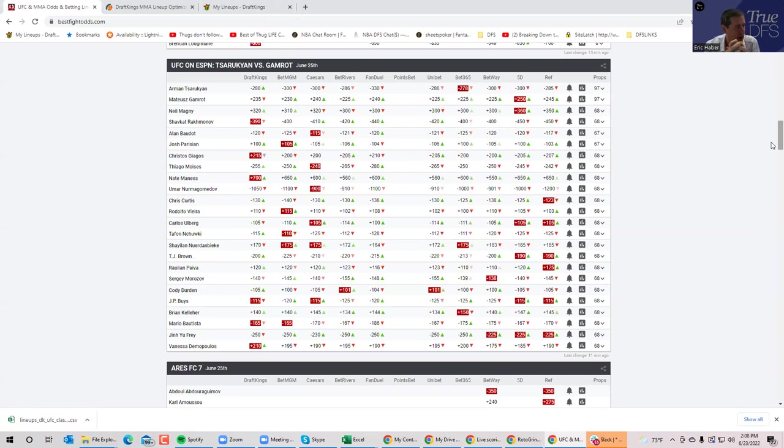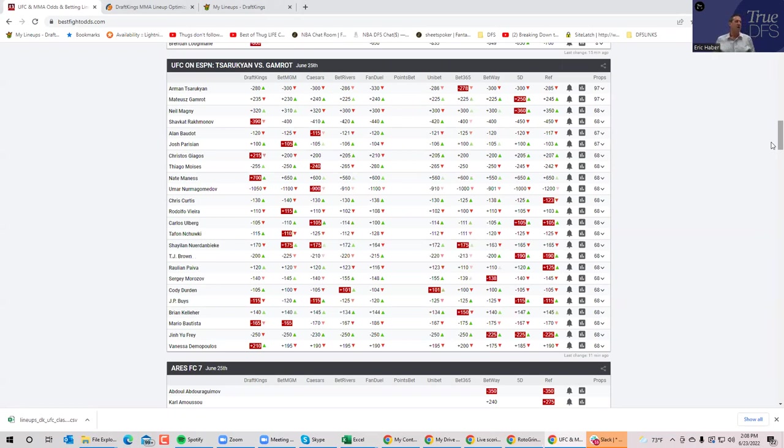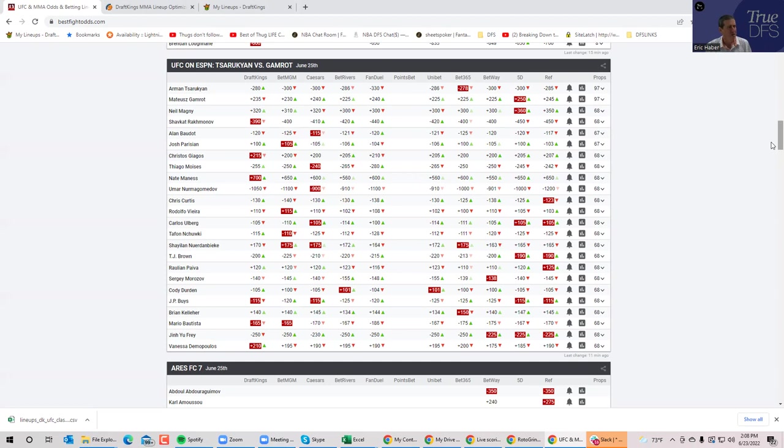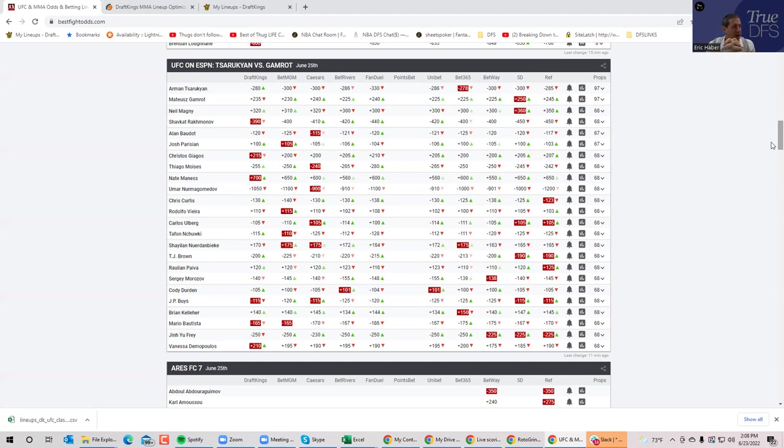I wish I could say I had incredible revelations from the first recording to this one, but that's just not the case. Hopefully it just goes a little smoother just because I'm doing it for a second time. First thing to note about this card is that it is relatively small. It is a 12-fight slate.